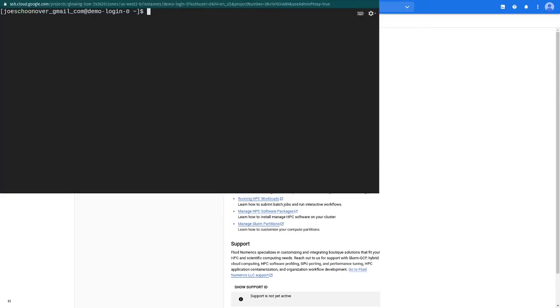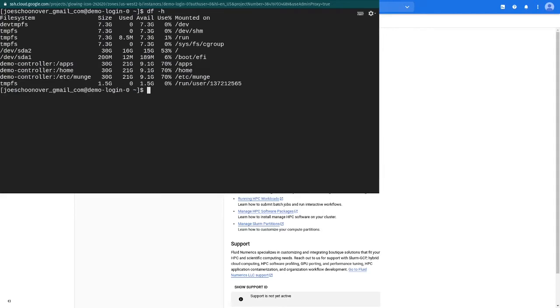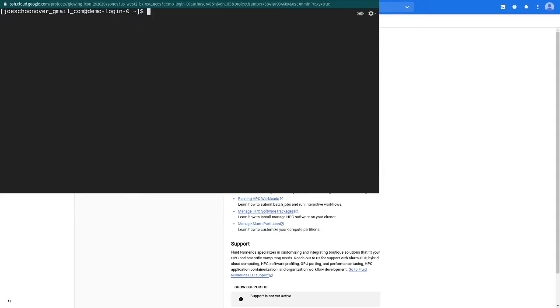Check to make sure that the Home, Apps, and EtsyMunge directories are mounted from the controller using df-h. Check to make sure that your first compute partition is available by using s-info.